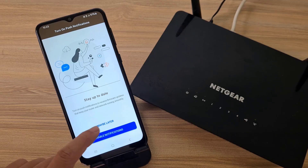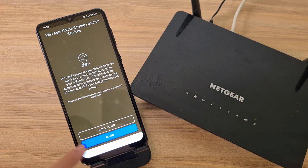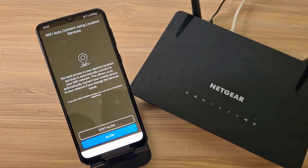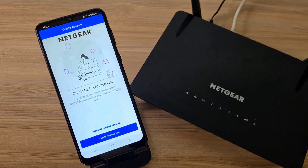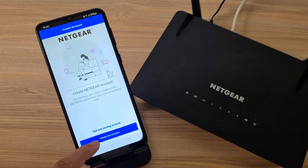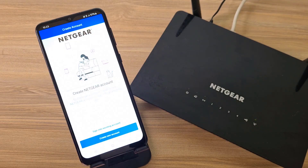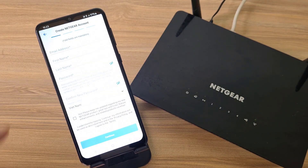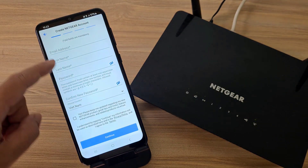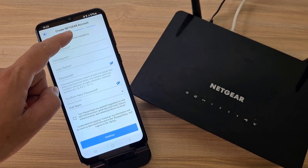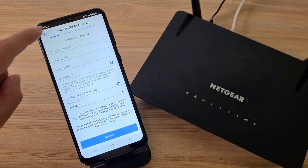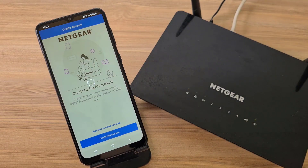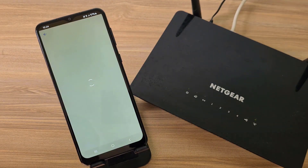Next are notification and location settings. To access and manage Netgear routers remotely, create a new account. Follow the instructions to create a new free Netgear account. I already have a Netgear account so I use it to log in to this app.